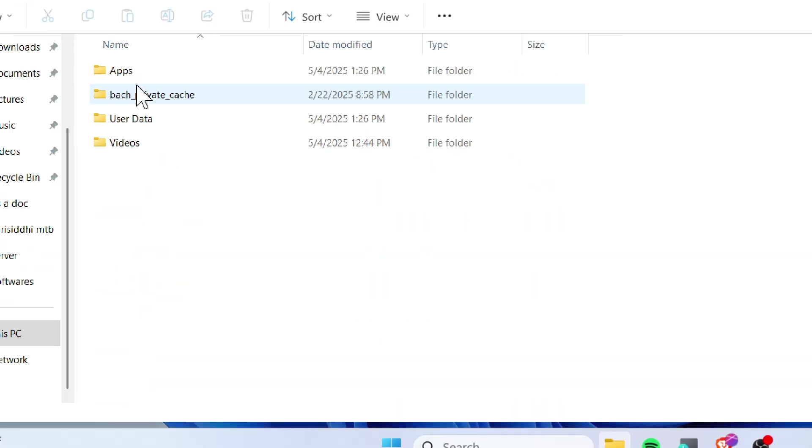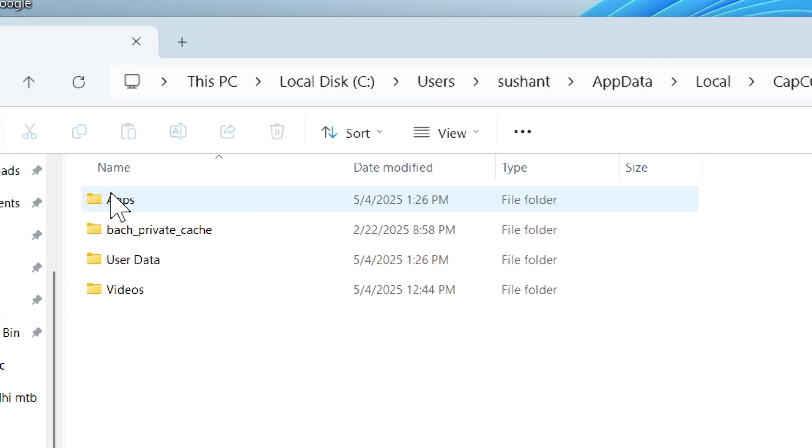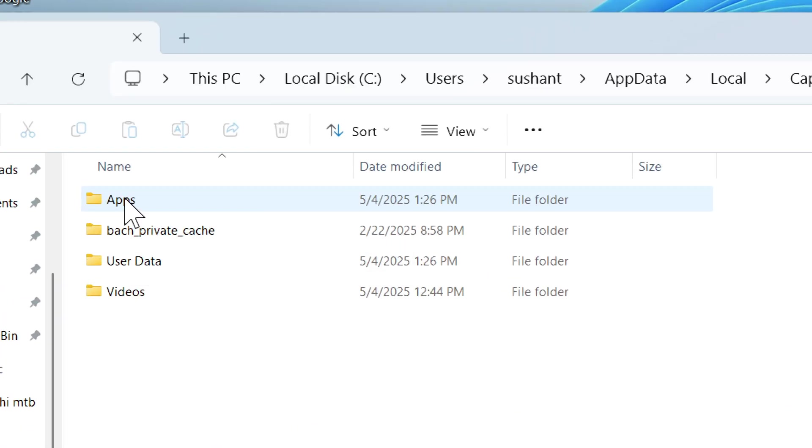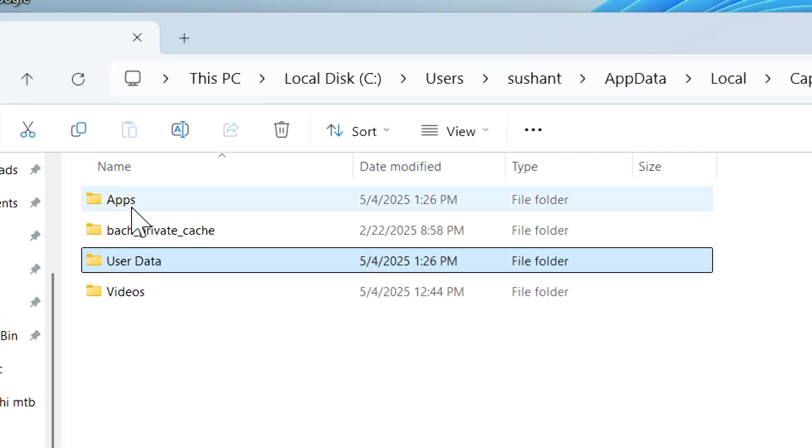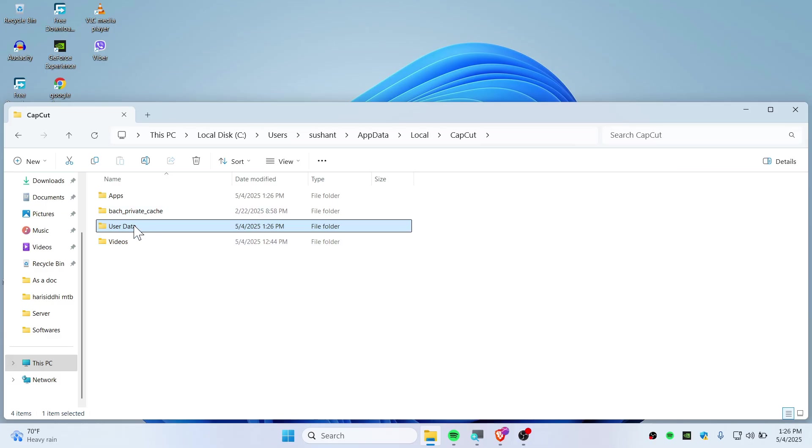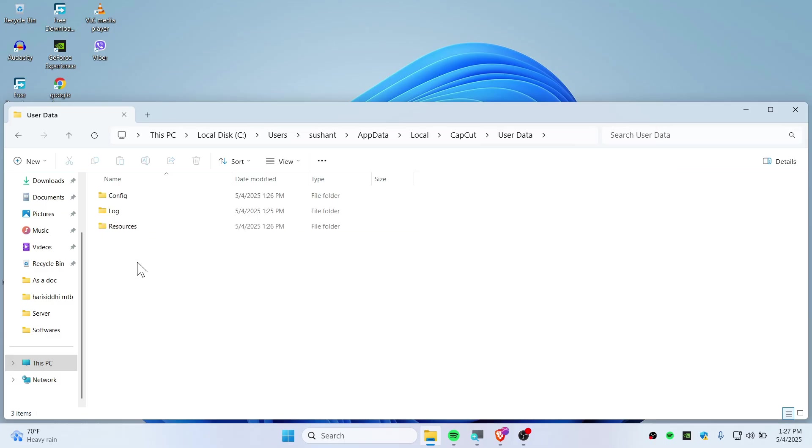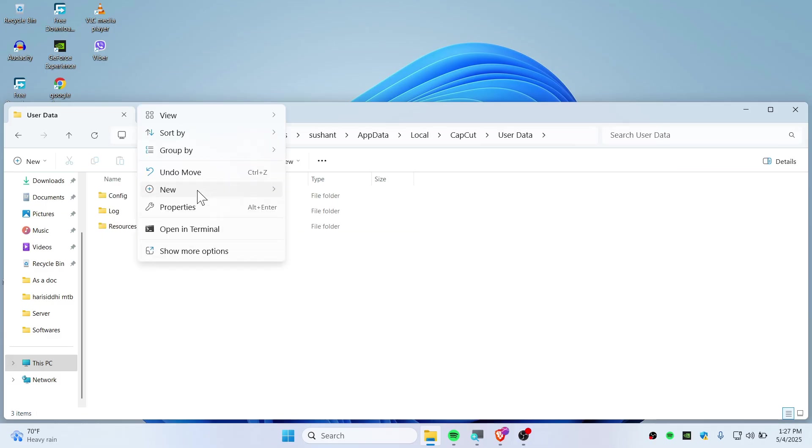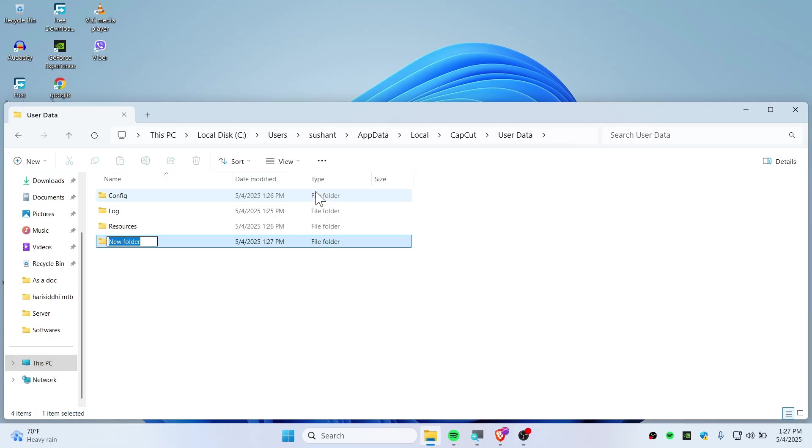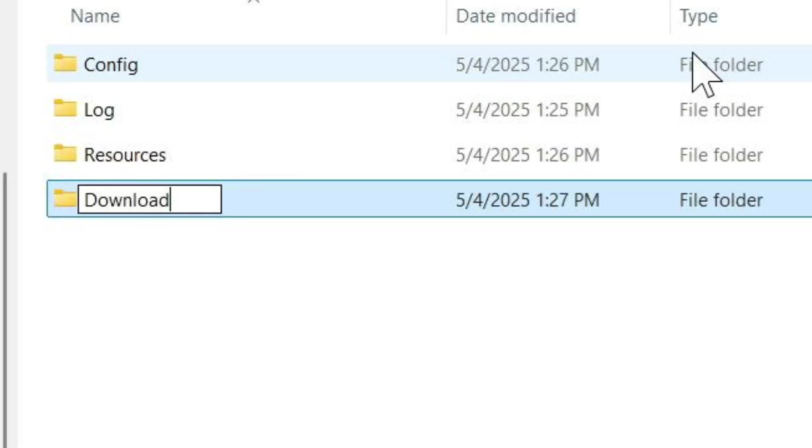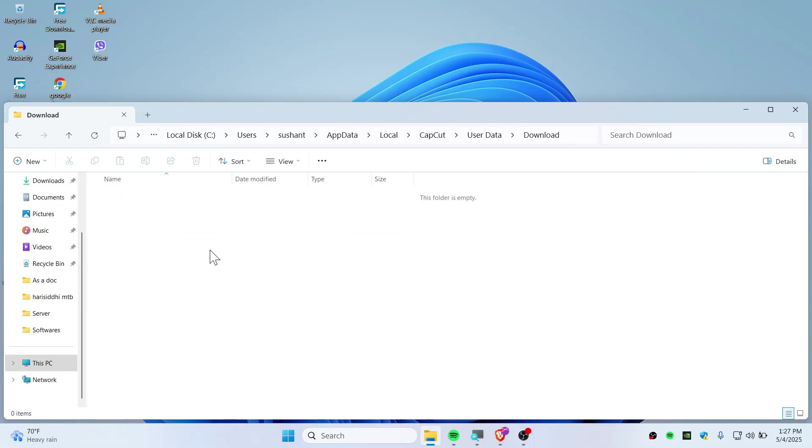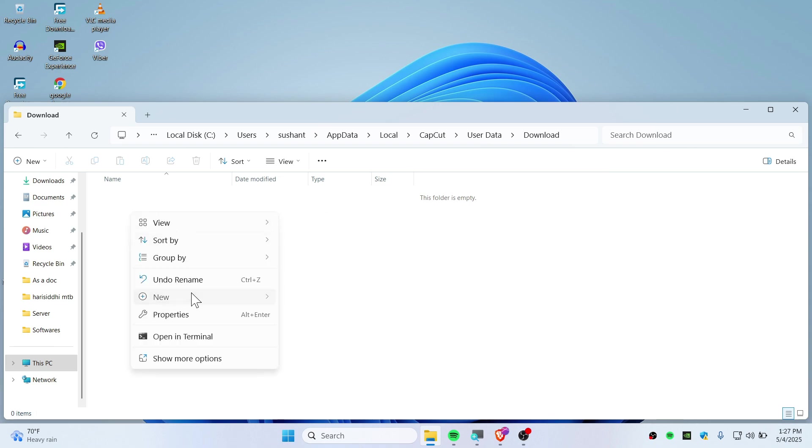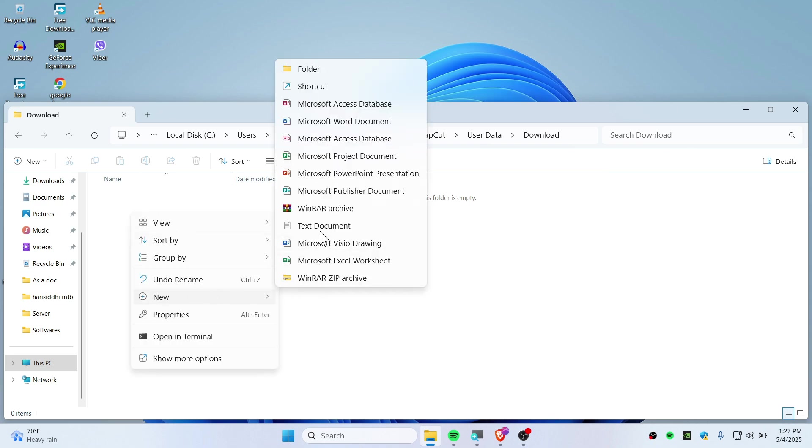Focus on two folders: Apps and UserData. First, go to UserData and create a folder named 'Download' with a capital D (case-sensitive). Open the Download folder and create a text document.